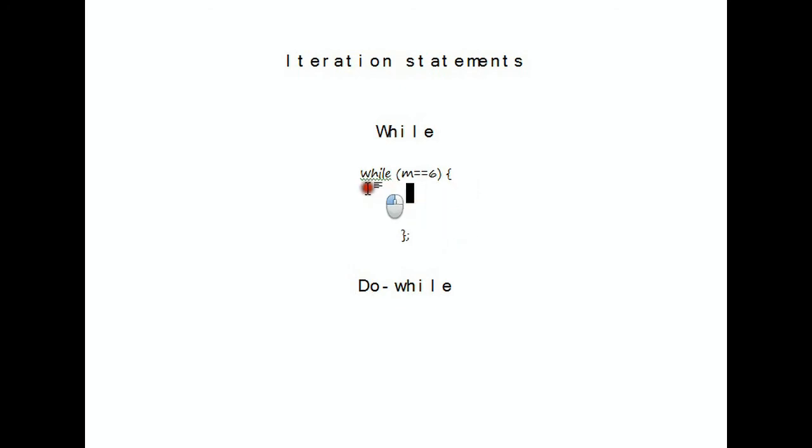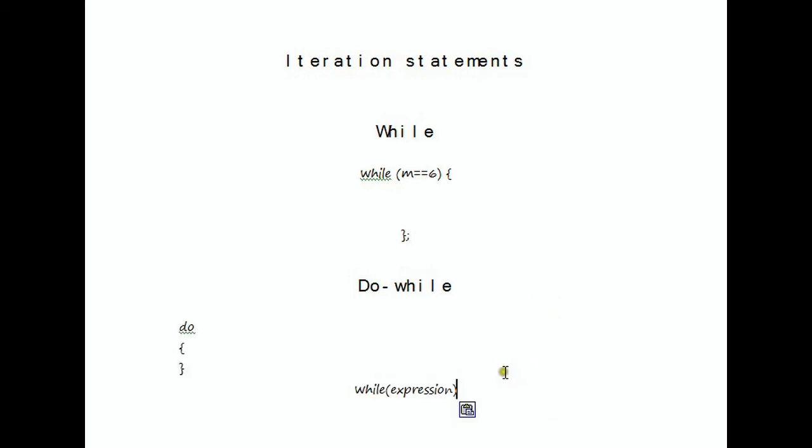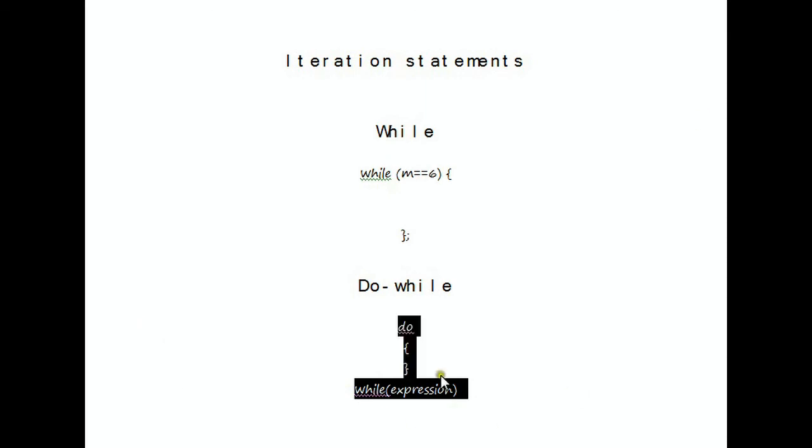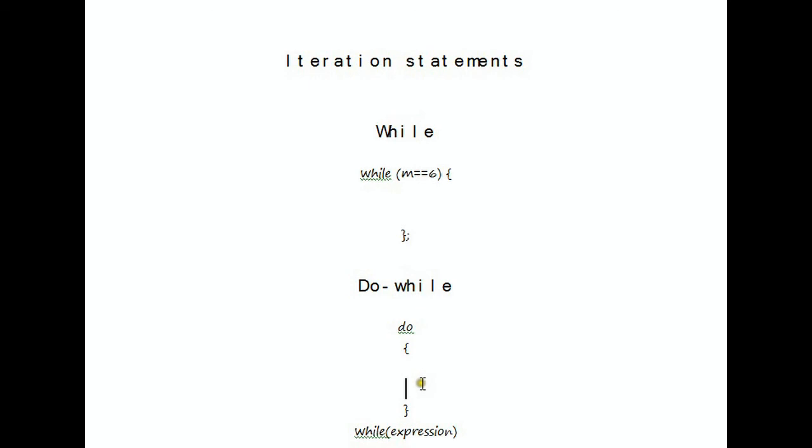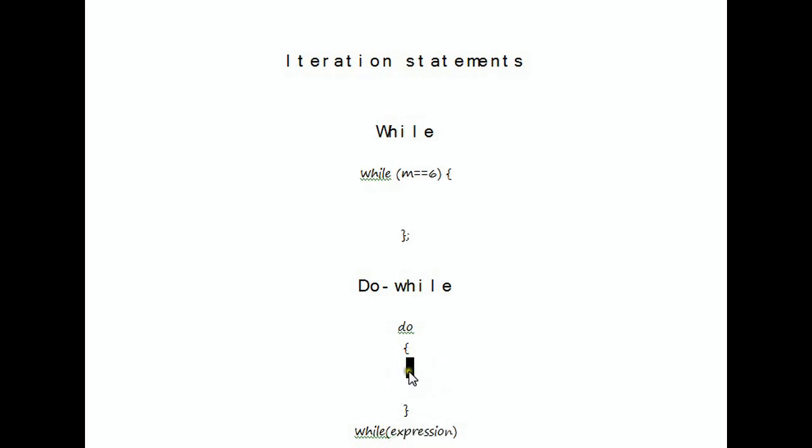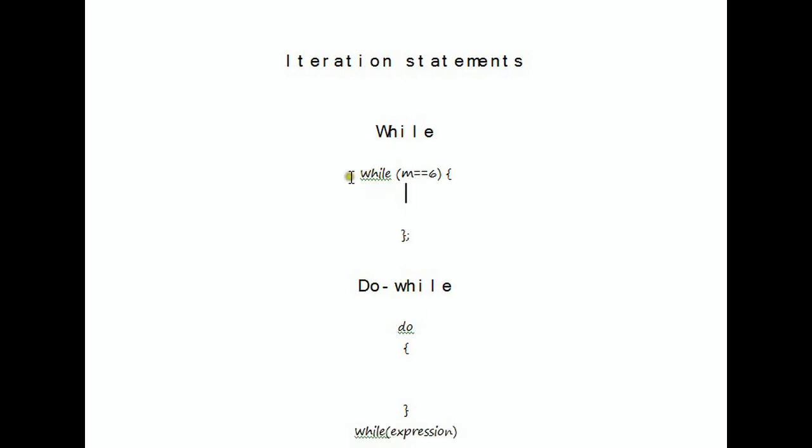The difference between the do-while loop is that it's designed to iterate through the code at least once. It would execute the code within here at least once before it checks the expression. That's the difference. This one would do all that code at least once before it checks this expression, but with the while loop, it would check before doing anything inside this section.